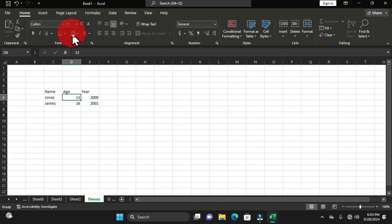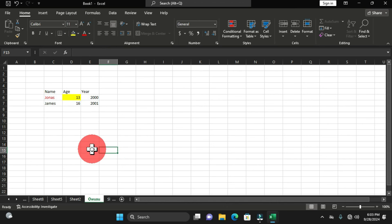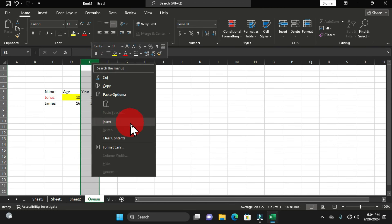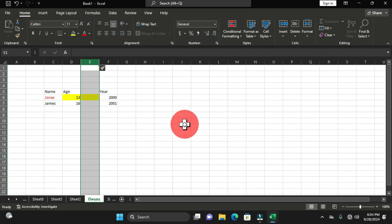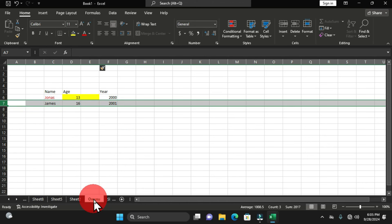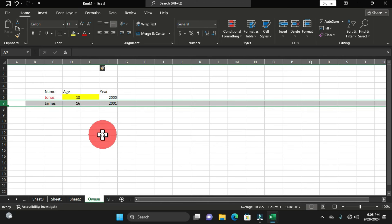After unprotecting, you can select cells and do all necessary formatting. This time when protecting, I'll allow selecting both locked and unlocked cells. You can right-click a column and choose Insert because that permission was granted. However, right-clicking a row does not give the Insert option because inserting rows was not permitted during protection. You can right-click and choose Unprotect Sheet to remove protection.